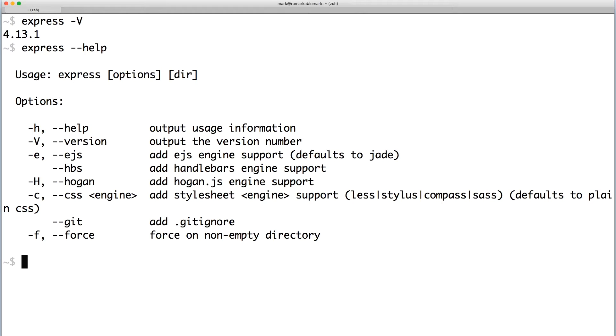Here, you can specify the view engine and the stylesheet instead of using the default options. The default options, which is what we're going to use, is jade as the view engine and plain old CSS as the stylesheet.